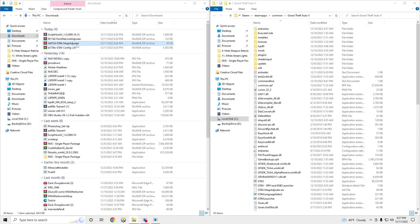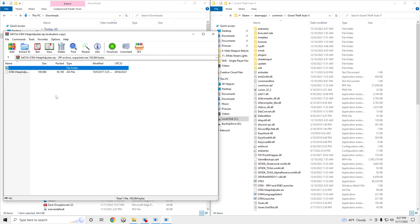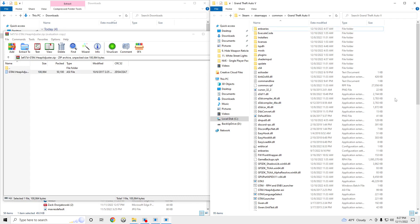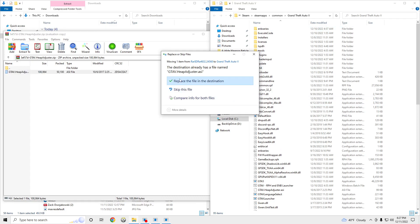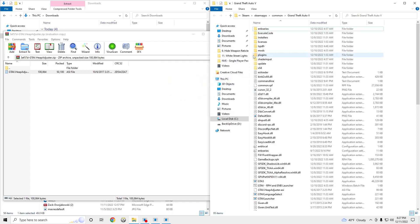And then you're going to go to HeapAdjuster. Drag and drop. I already have it in there. It's not going to say that for you guys. Or if it does because you guys have NVE, you can just replace it. It doesn't matter.